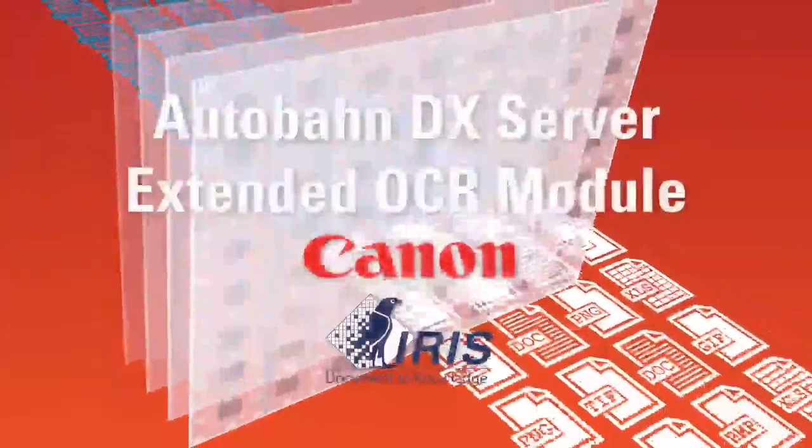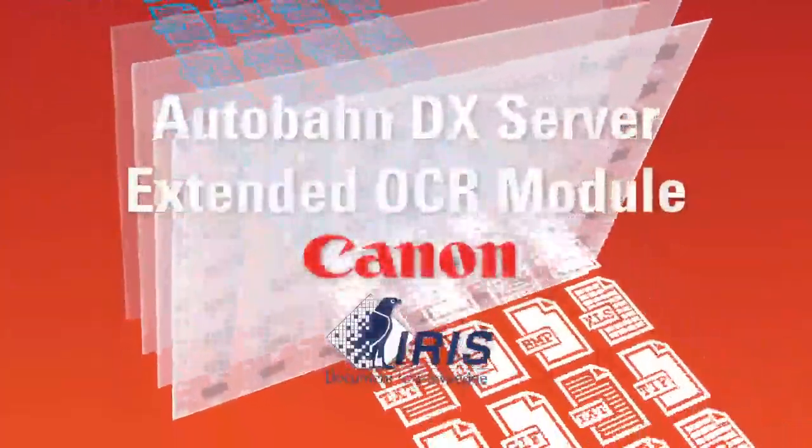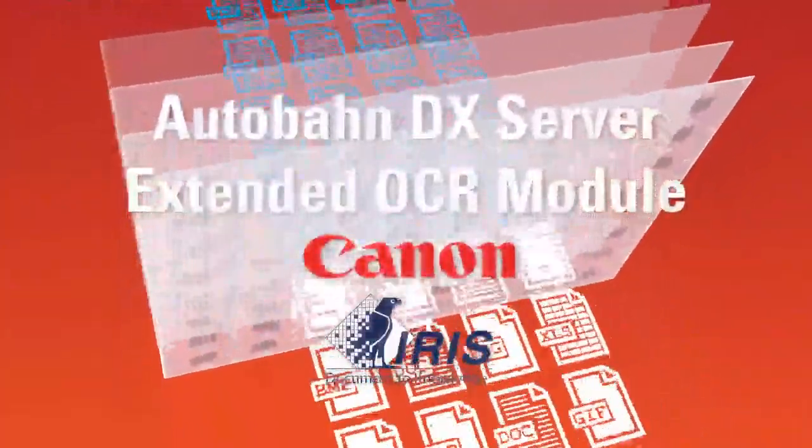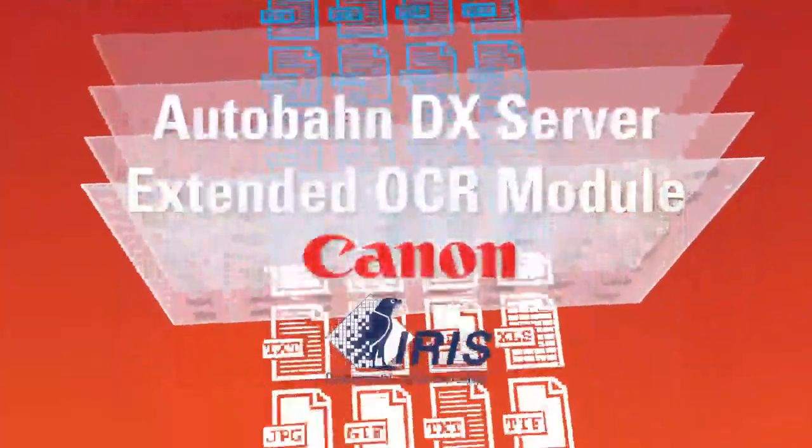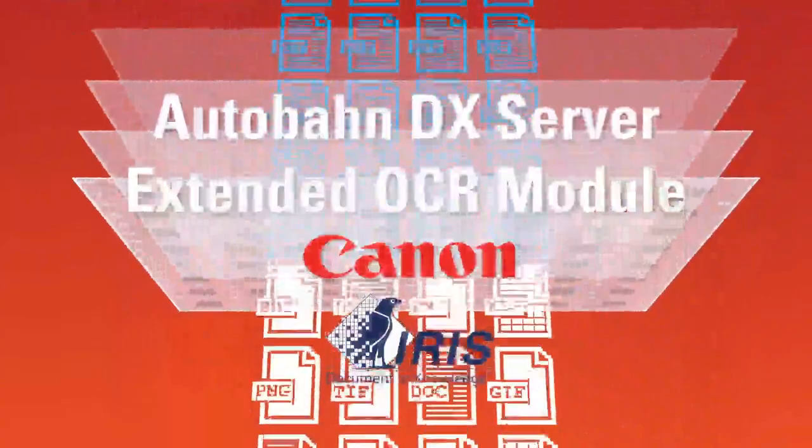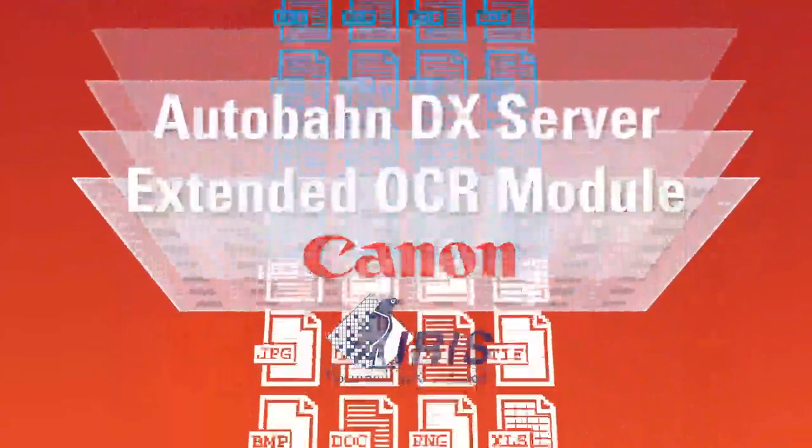Whilst our extended OCR module enables AutoBarn DX to use the Canon Iris OCR engine to support the conversion of over 100 different languages, along with support for poor quality documents and advanced IHQC compression for PDFs.